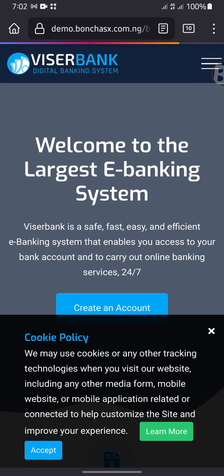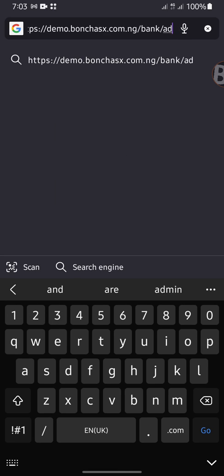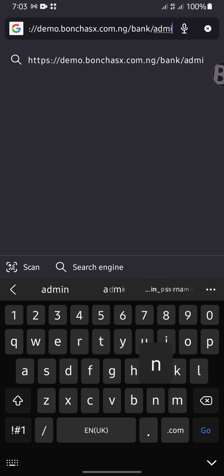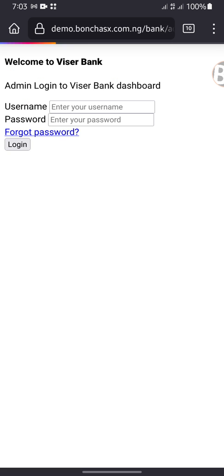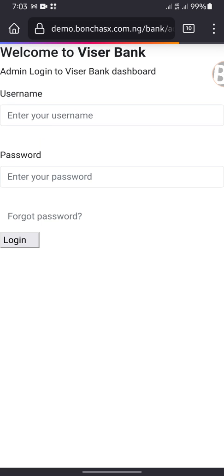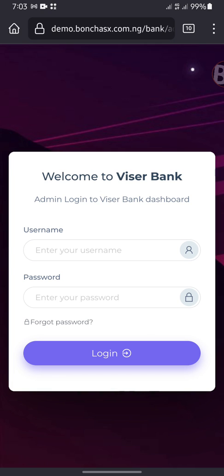If you want to get the admin dashboard, simply move here and add admin. You can see this is the admin dashboard over here. I will log in to our admin dashboard.